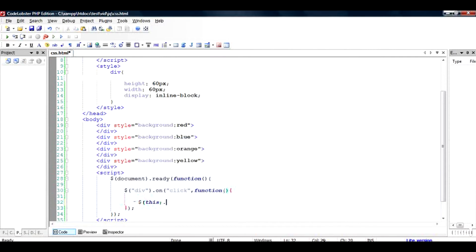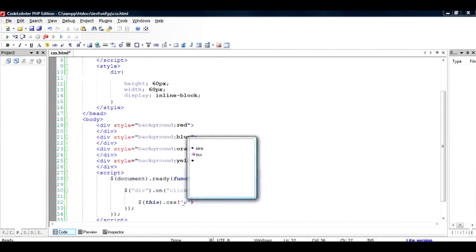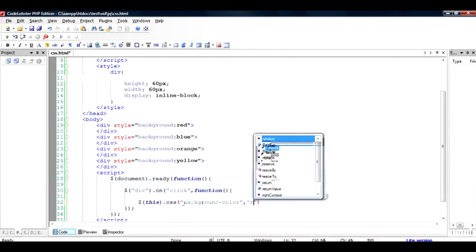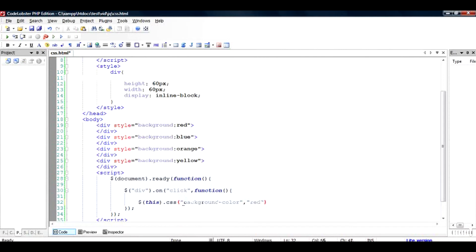CSS, and the way to set this property is type in the property name and give it a value color, for example red here. So if you want to get the property, you just have to close the bracket here. If you want to set the property, you have to give it a property like this.